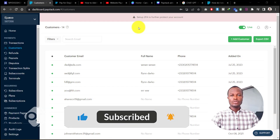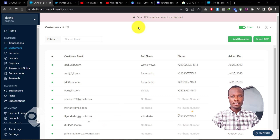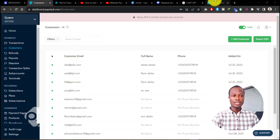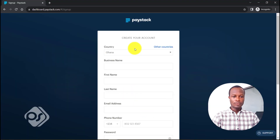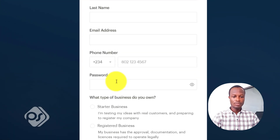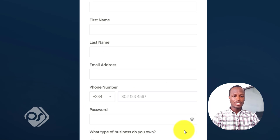Now that our products are set up on Google Sites, we need to create a link to a payment page so buyers can actually pay. The payment gateway I'll be using is Paystack. If you don't have a Paystack account, go to their page and click 'Create Account' — it's very easy. You enter your name, business name, whether it's a started or registered business, and other details. They'll send a confirmation email to activate your account.